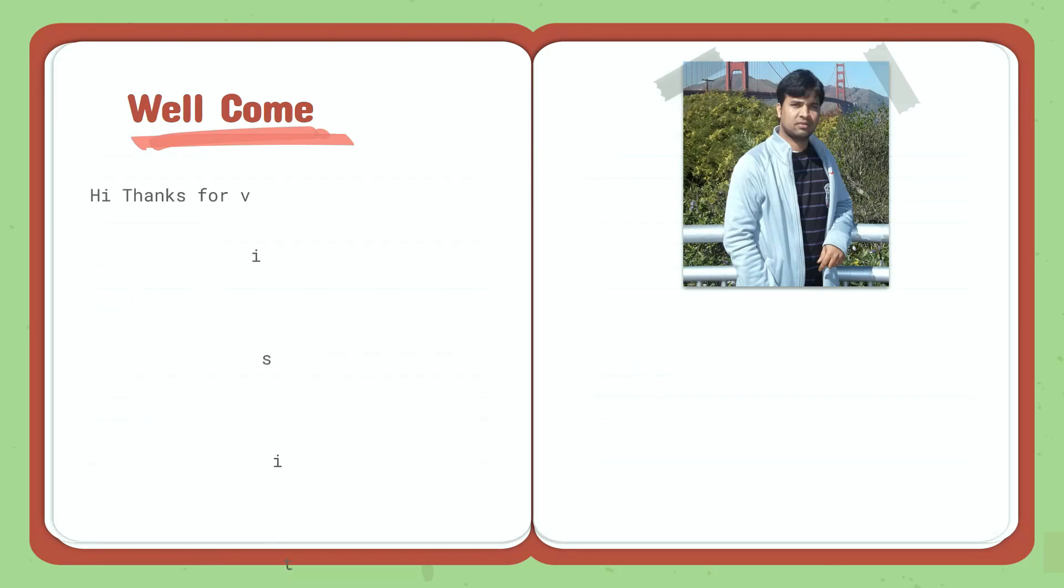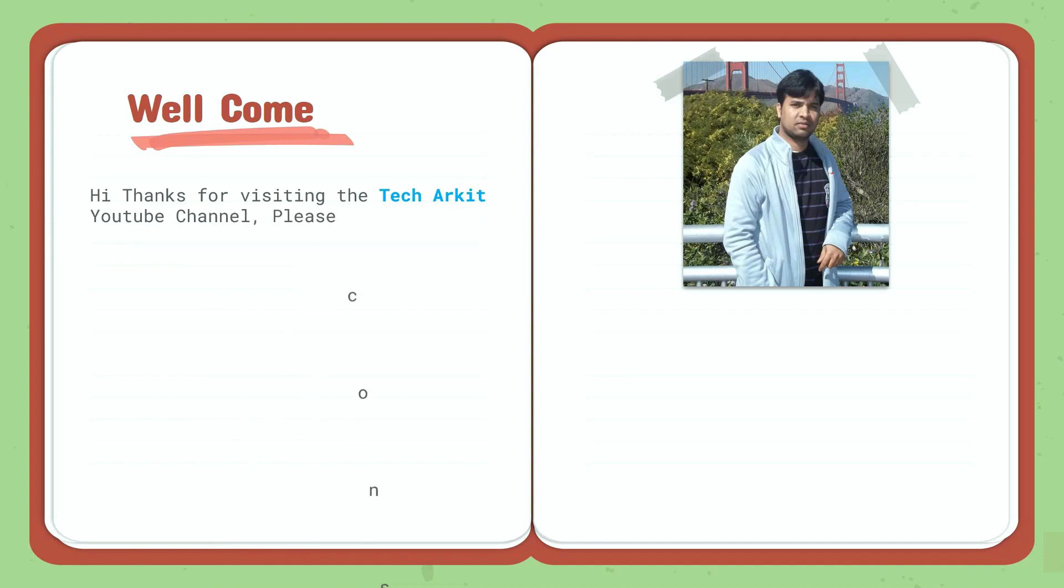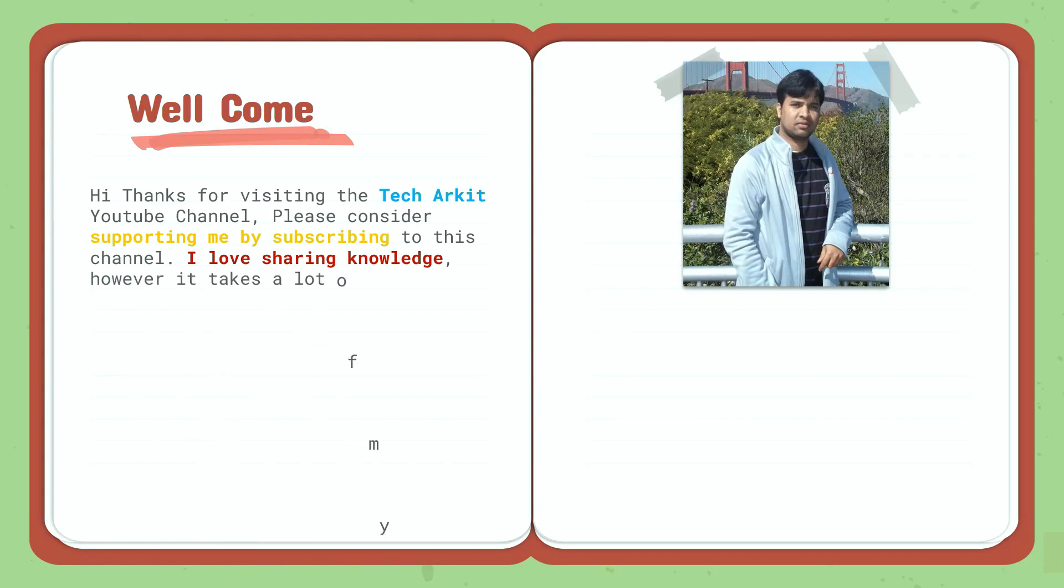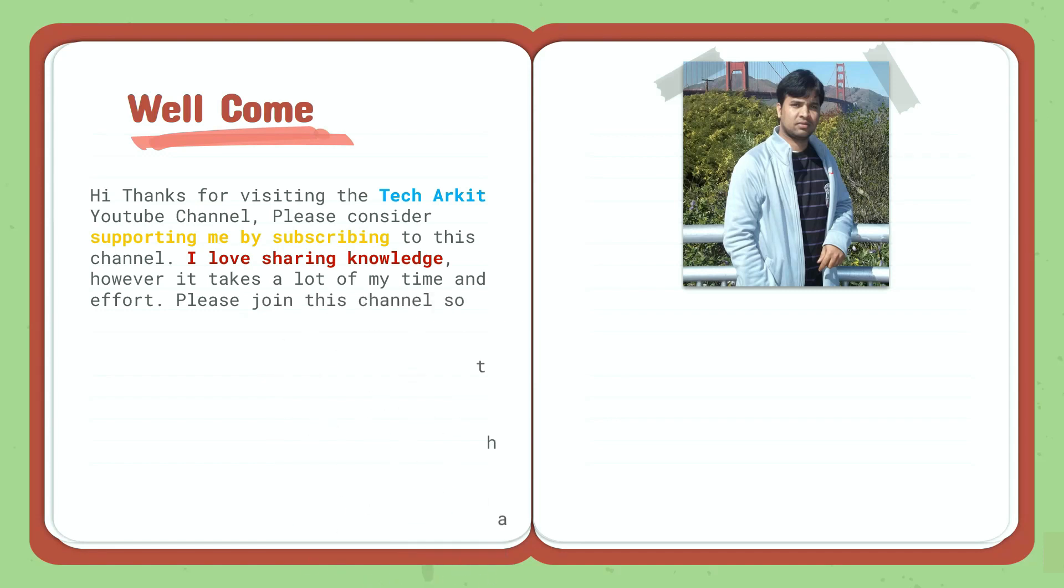Welcome! Hi, thanks for visiting the Tech Arkit YouTube channel. Please consider supporting me by subscribing to this channel. I love sharing knowledge, however it takes a lot of my time and effort. Please join the channel so that you will get early access to the content and special courses.